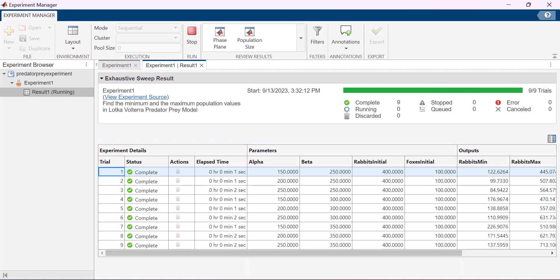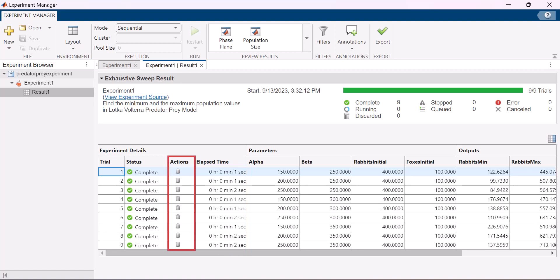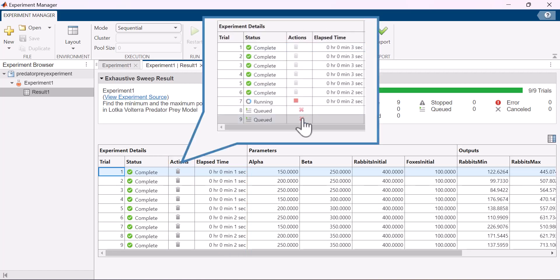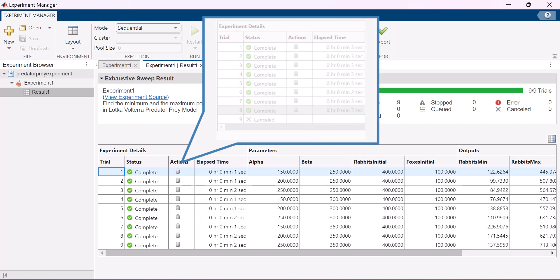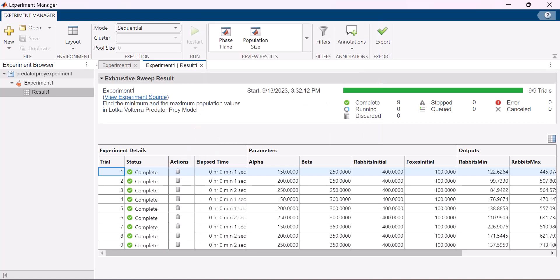In the experiment details, you can track which trials are queued or completed and how much time they took for completion. Actions lets you control individual trials. You can cancel a trial to prevent it from running or delete it to exclude it from the results without needing to stop the entire experiment.